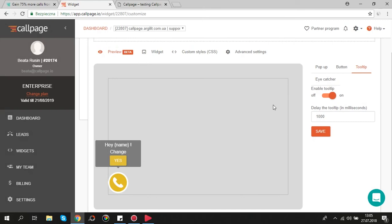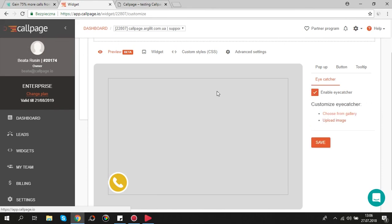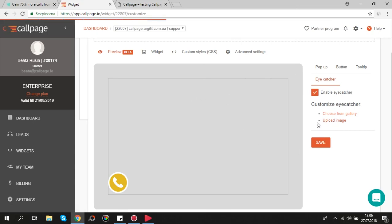The last part of preview section is eye catcher. There are two possibilities. You can choose eye catcher from our gallery or upload your own image. After you choose it you can move it by drag and drop.